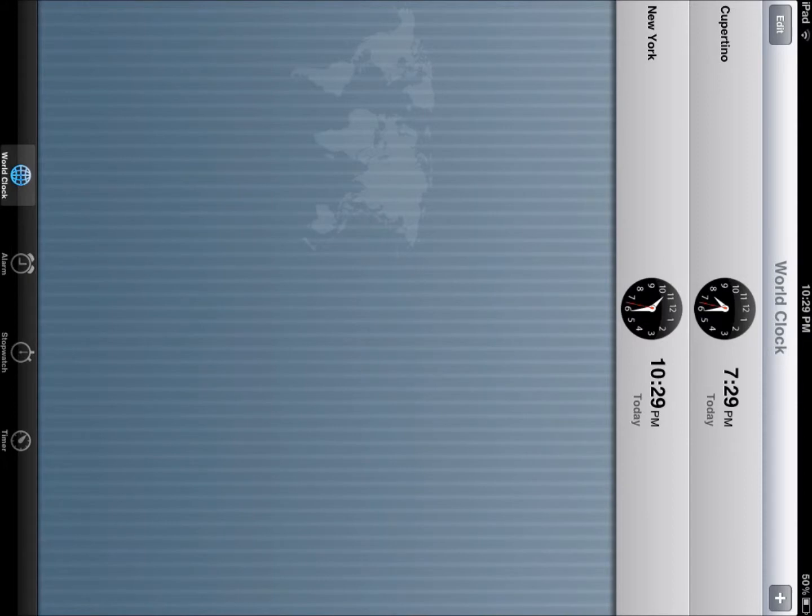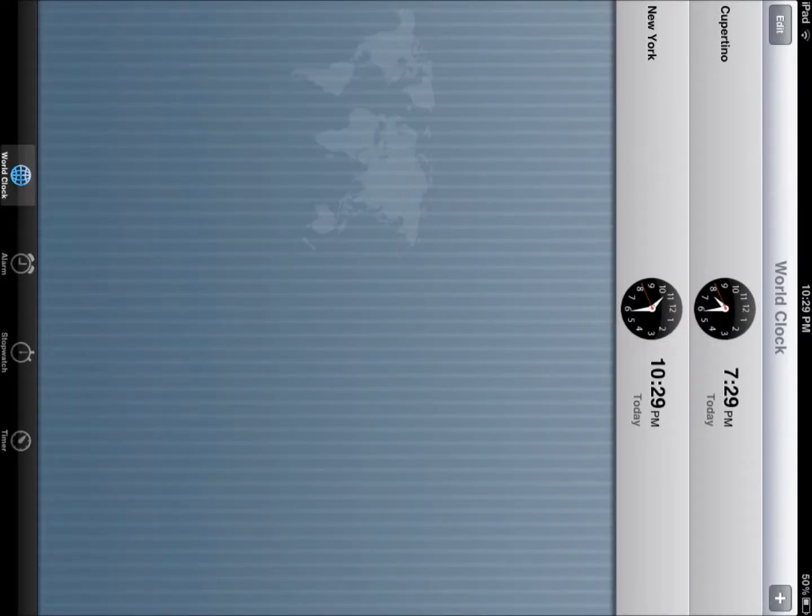If you want a clock, they have the full screen clock, and you can actually add your alarm. Sorry, it's sideways. I can't switch it while I'm recording.